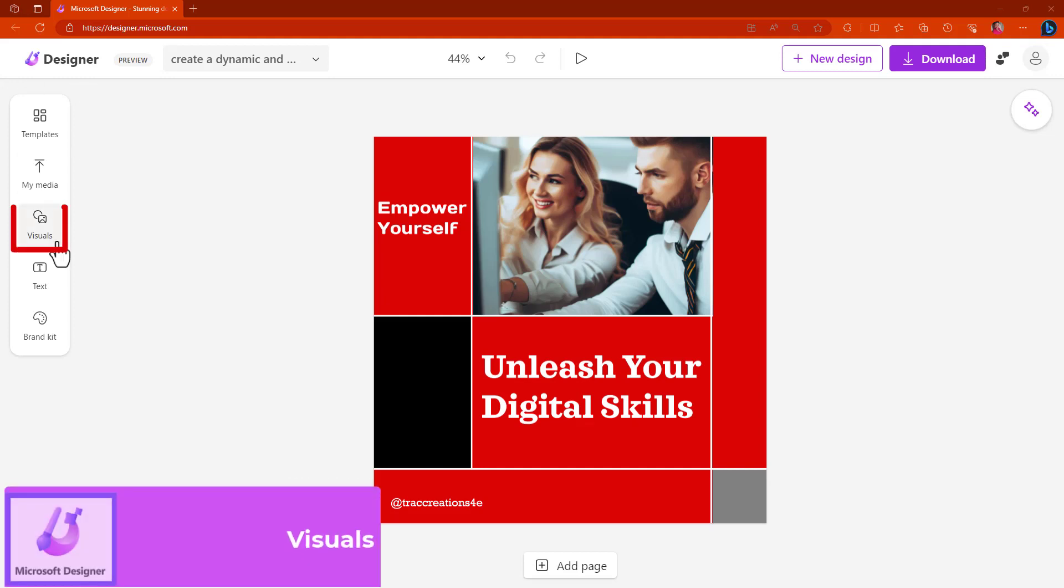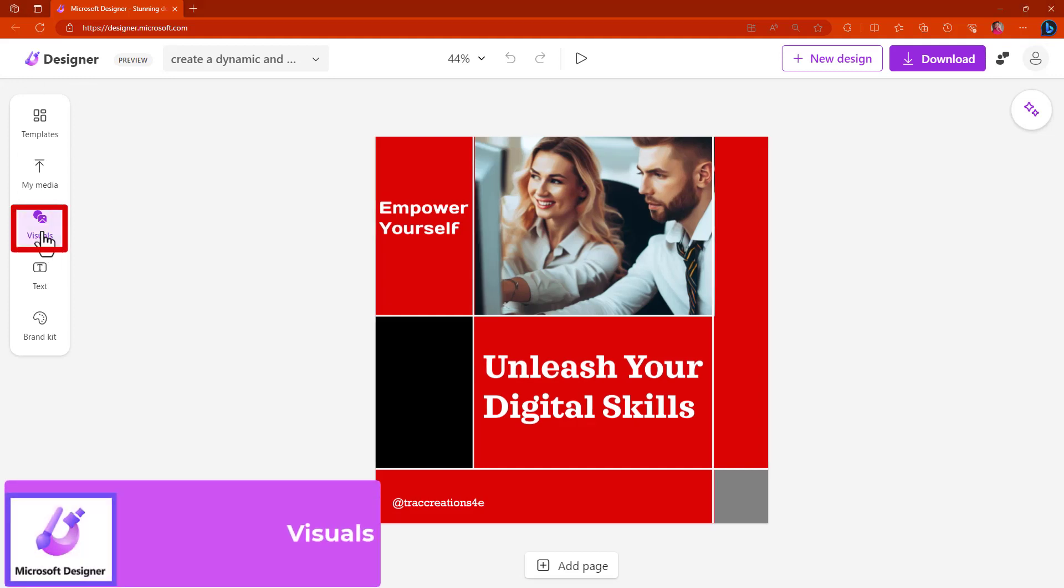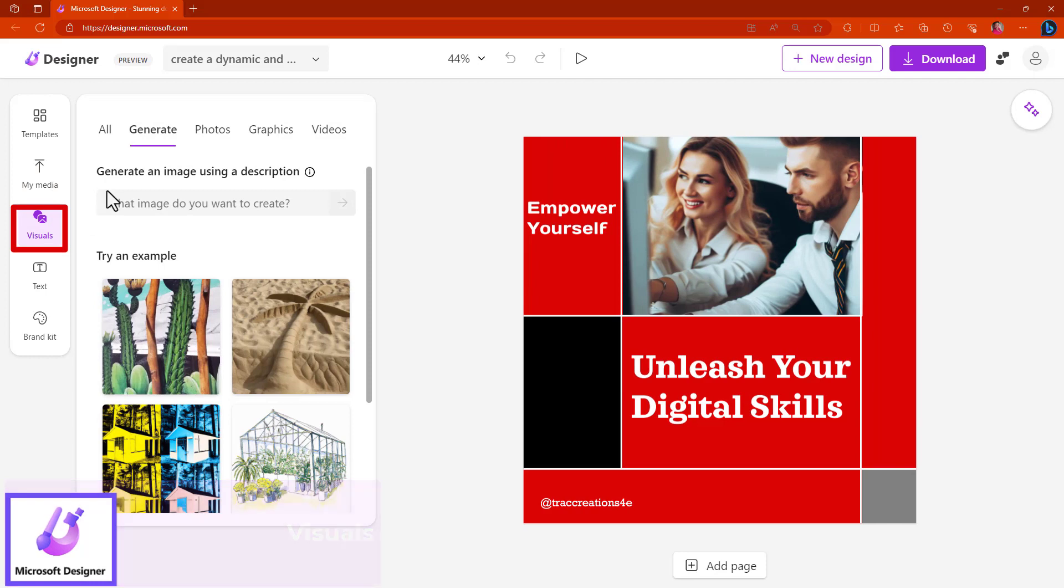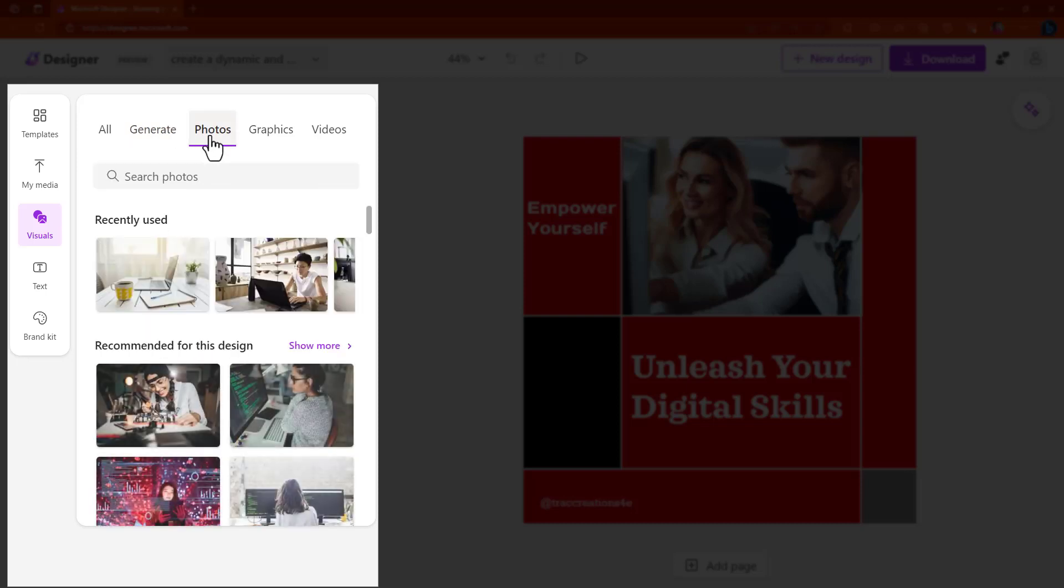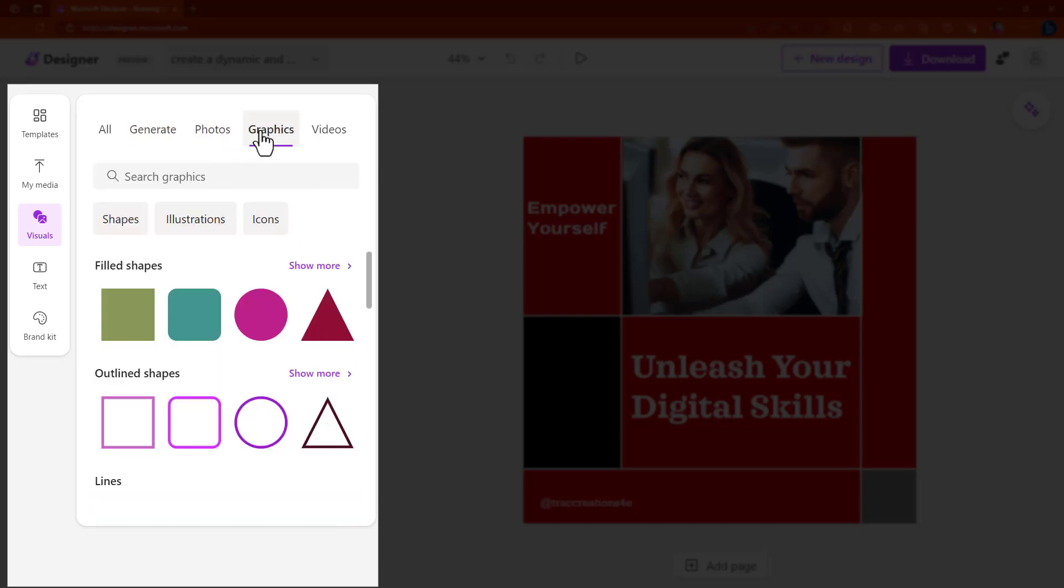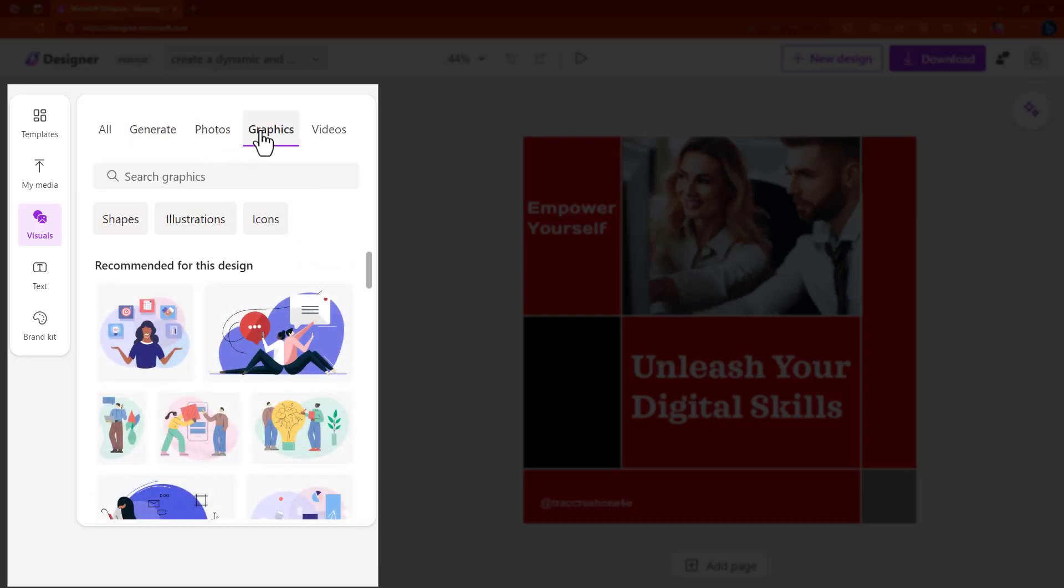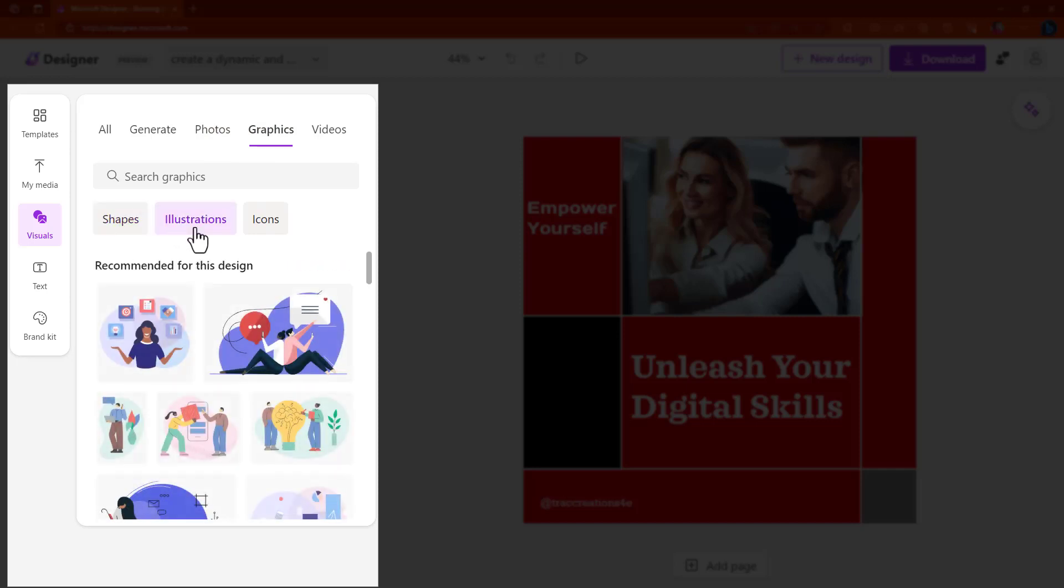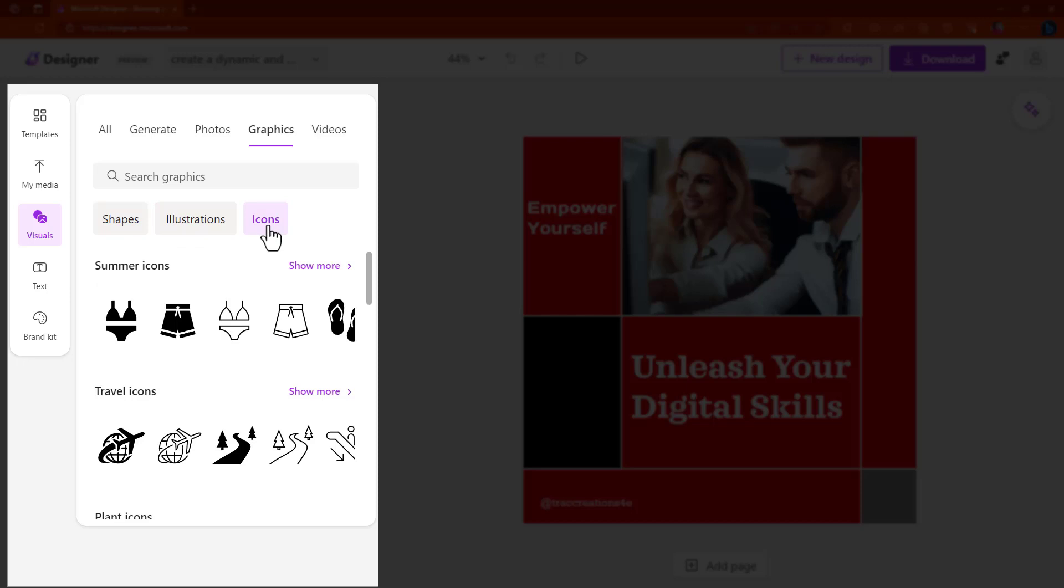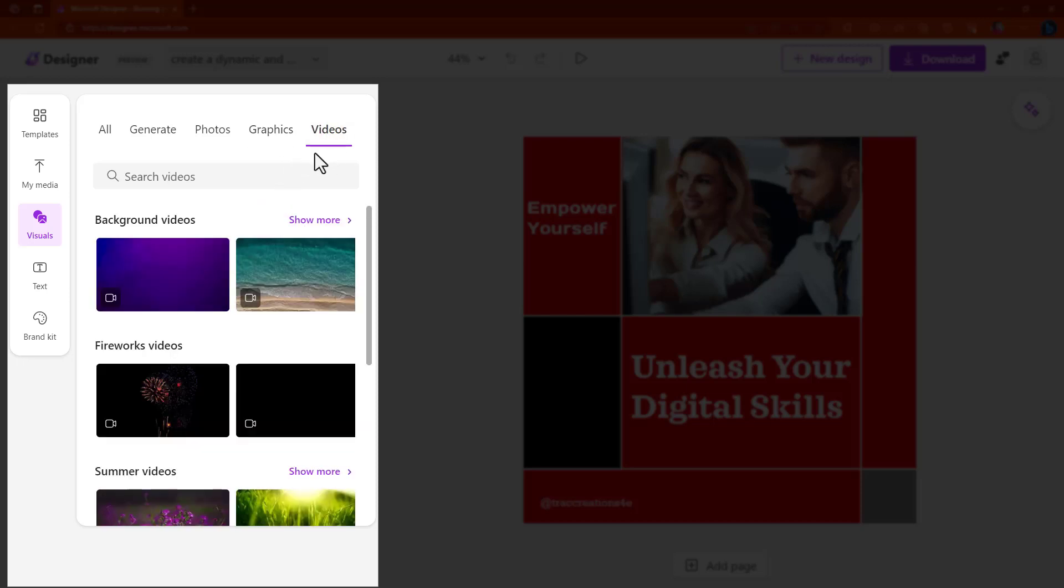Here, if I click on visuals, this is where you can add more images. I showed you earlier how to generate an image. You have options to choose photos. Under the graphics, you have shapes to choose from, illustrations, and icons as well. If you click on videos, you have videos available that you can use as a background.